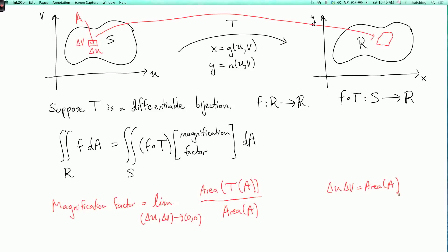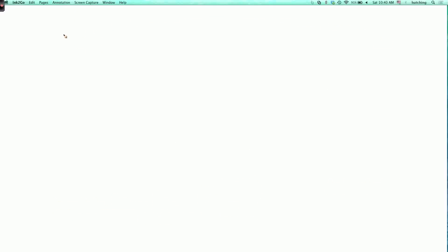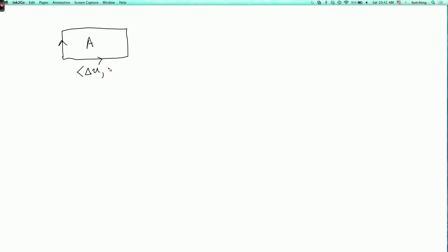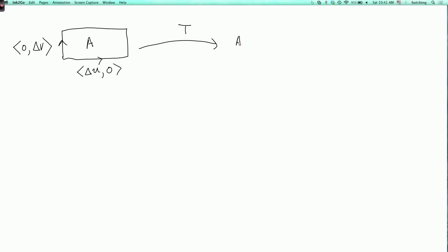The question is: what is the area of t of A? Here is the rectangle A in the uv-plane. If this starting rectangle is small and t is differentiable, then the image is going to be approximately a parallelogram. Let's look at the vectors corresponding to its sides: the horizontal side moves Δu to the right without moving up or down, and the vertical edge corresponds to the vector (0, Δv).